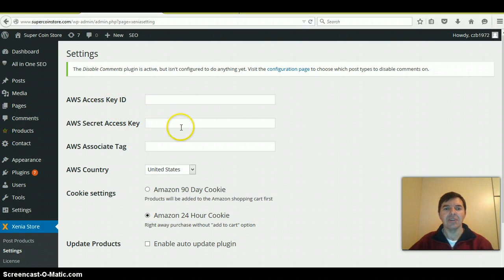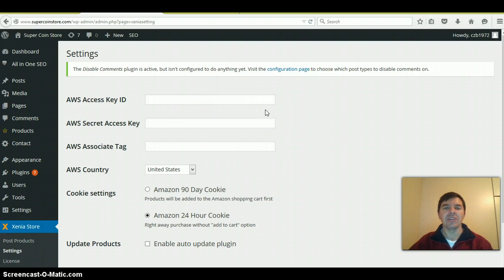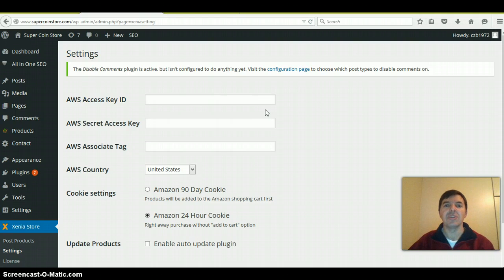I'm not going to show it here right now because you need to keep it secret so no one else uses it. It gives you direct access to the Amazon database.